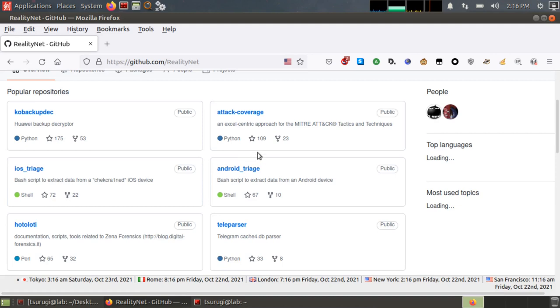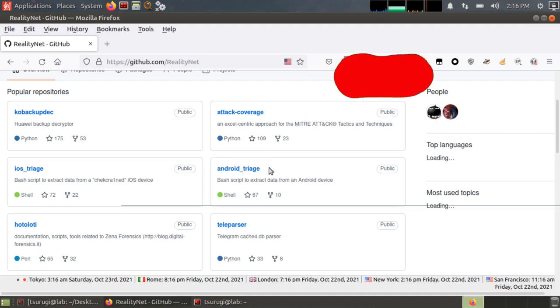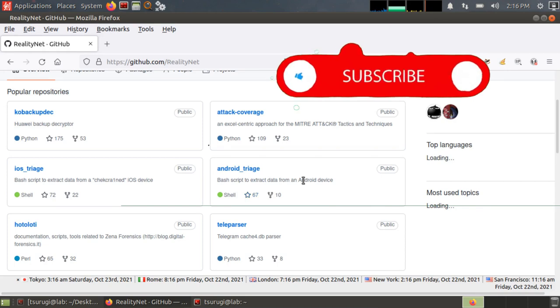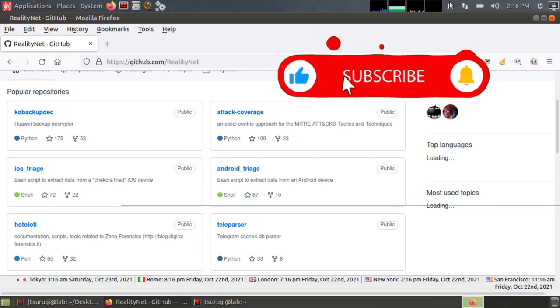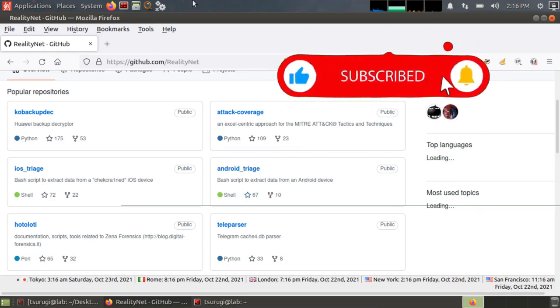Welcome back, everyone. Today we're talking about the utility Android triage, and it is already built into Santoku Linux, so I'm going to be demonstrating it in there.